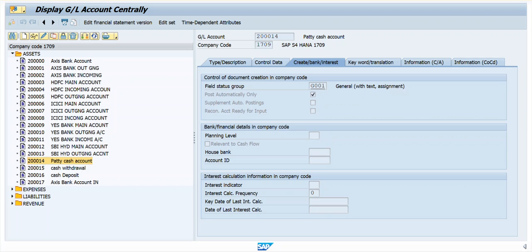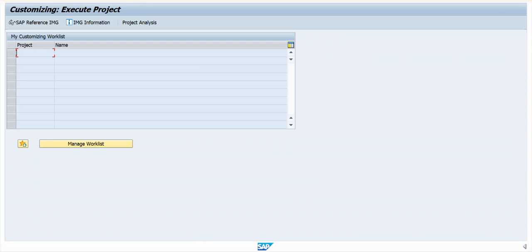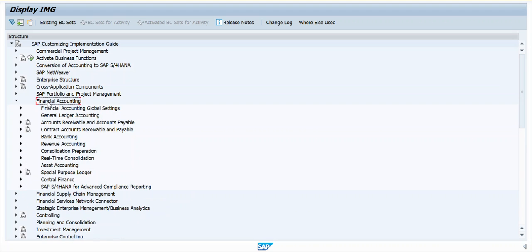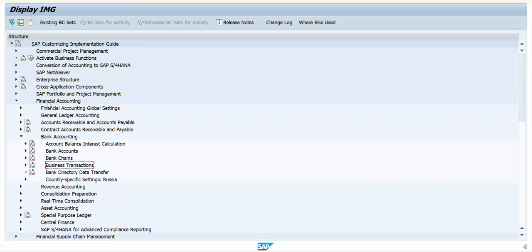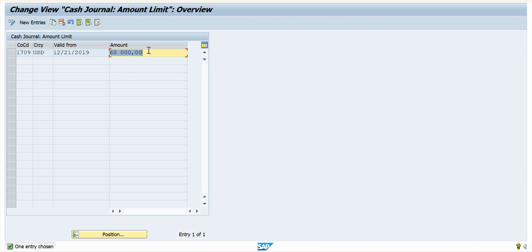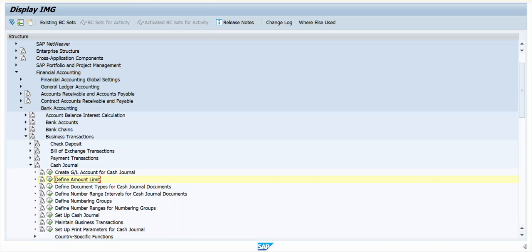For the amount limit, I will go through the path using T-code SPRO, then SAP Reference IMG, then Financial Accounting, then Bank Accounting, then Business Transactions, and here Cash Journal — now I'm going to define the amount limit for Cash Journal. It's already defined here for my company code 1709 with currency USD, valid from 12/21/2019, and my amount limit is 60,000. Now I'm going to define it for my company code.